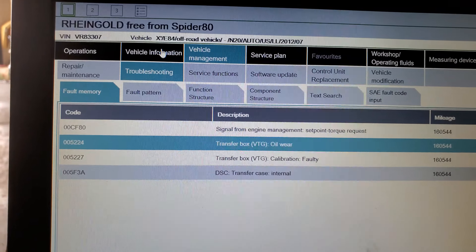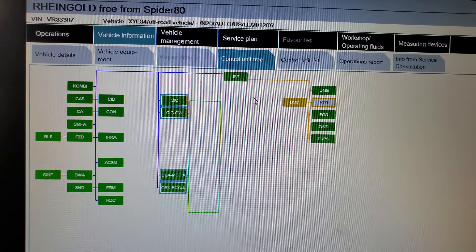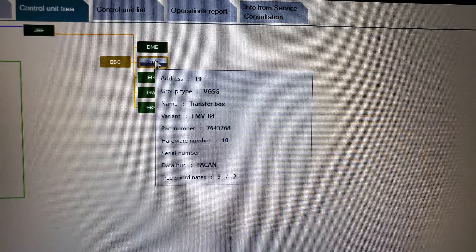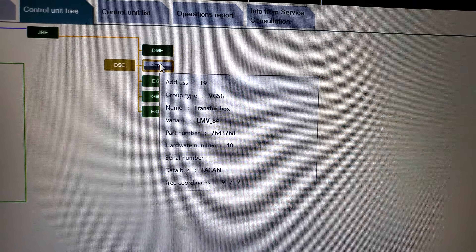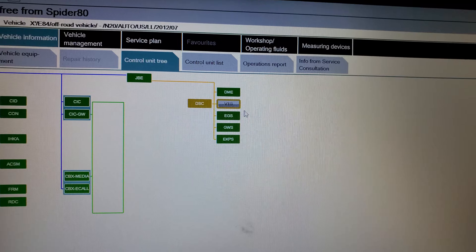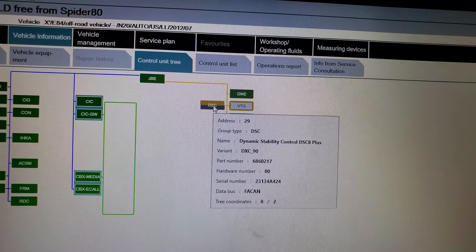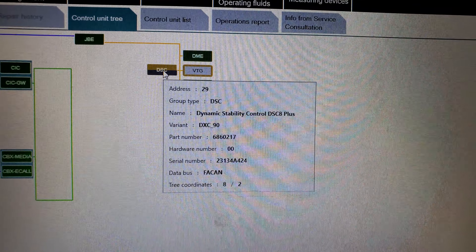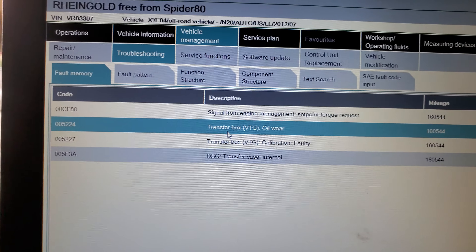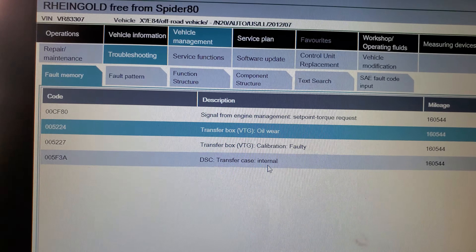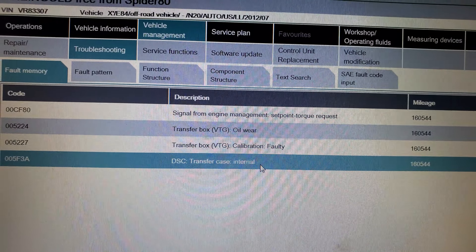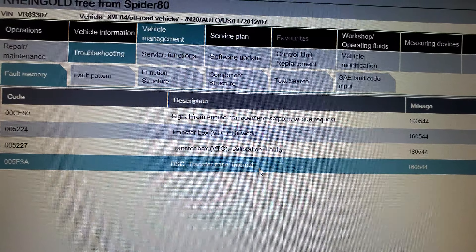Let me go to vehicle information right here. This control module has to be replaced, and that's the order number for it. The DSC is working okay so far. The DSC said there's a transfer case error internal in the control unit, because the control module inside is used to detect all manner of varying information.